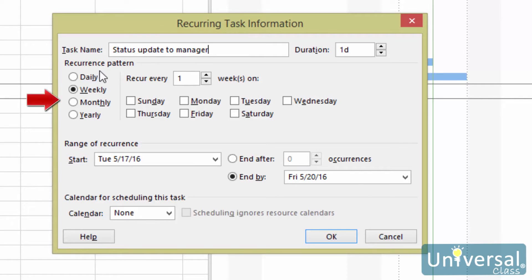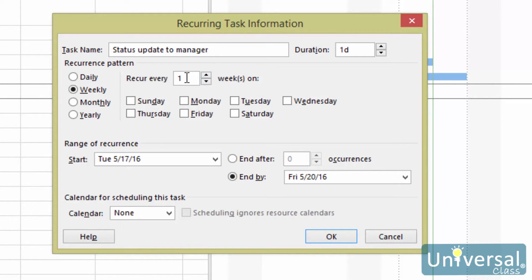The pattern you select will determine the options that you see. For weekly occurrences, you will choose if you want it to recur every week, every two weeks, every three weeks, and so on. Then you can choose the day of the recurrence.